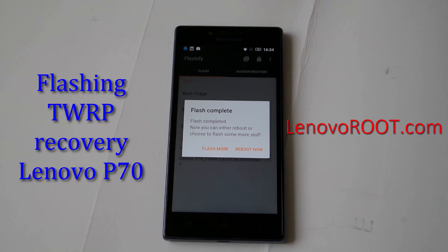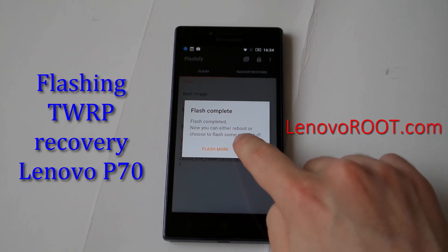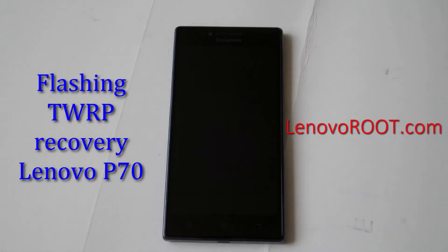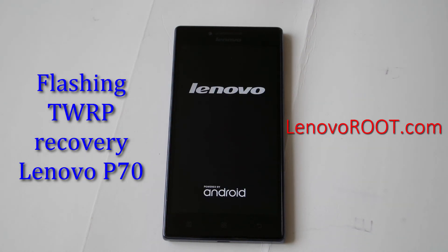Flash completed. You can reboot into recovery right now to see the result.